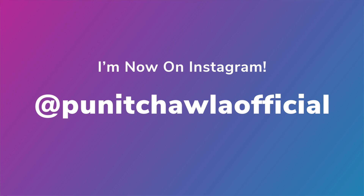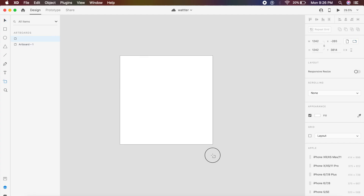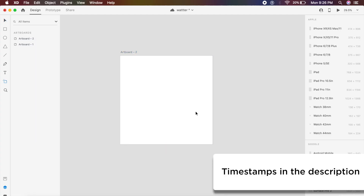I also have an Instagram where I do monthly giveaways — one cool giveaway every single month. Go check out my Instagram at Puneet Chawla official. For the first effect, I will create a basic square artboard — you can create any size of artboard you like.